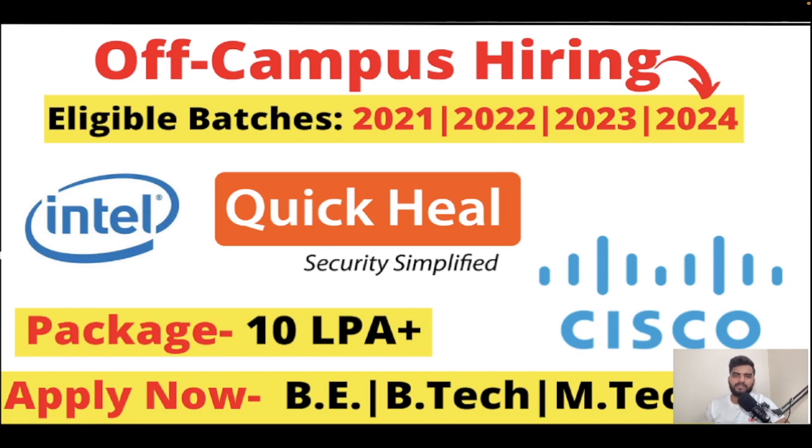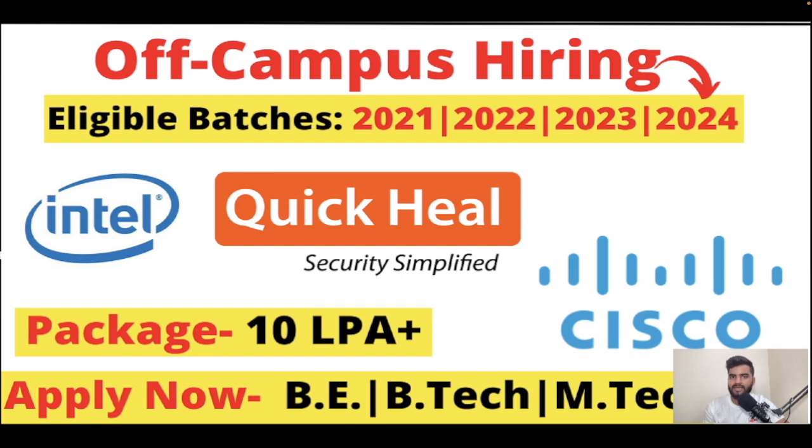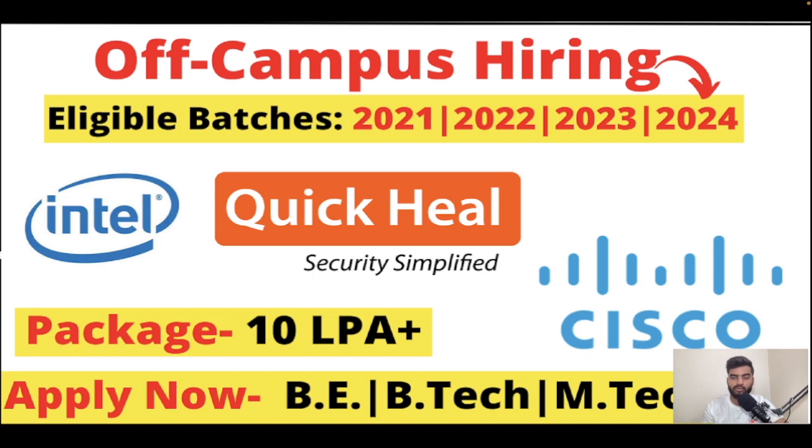Hello everyone, welcome back to the channel Decoding Icons. In this video I'm going to tell you about three opportunities coming from Intel, QuickHeal, and Cisco. The highest package would be 10 LPA plus and eligible batches are 2021, 2022, 2023, and 2024. If you're from B.E., B.Tech, or M.Tech, you can watch this video till the end.